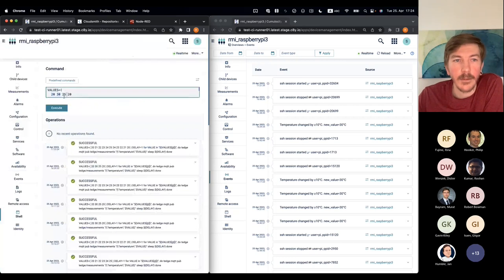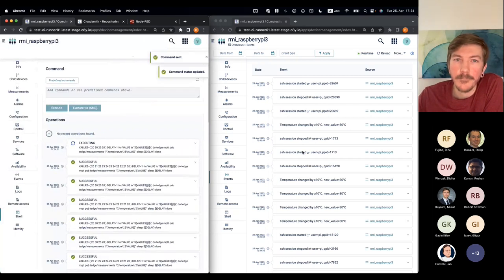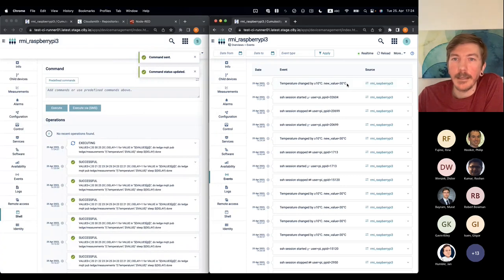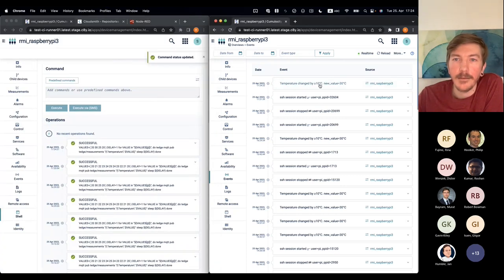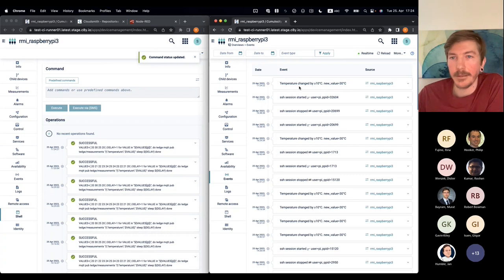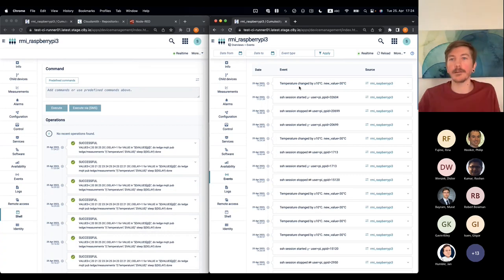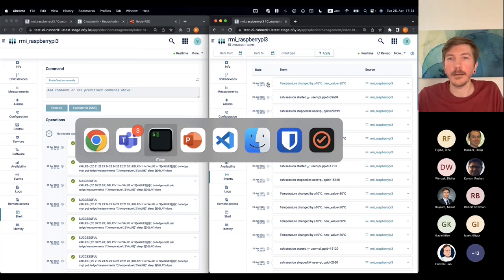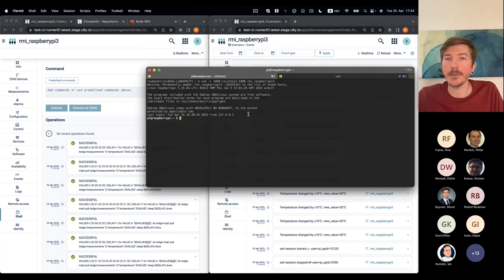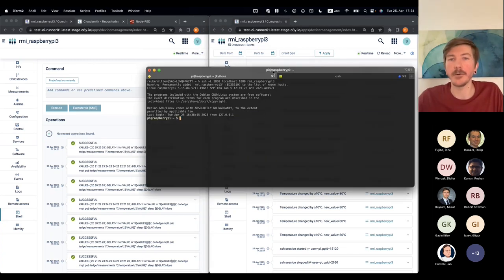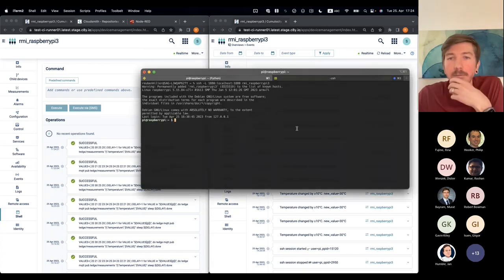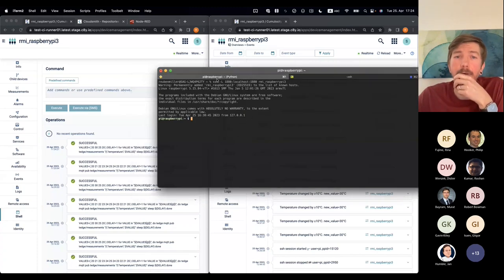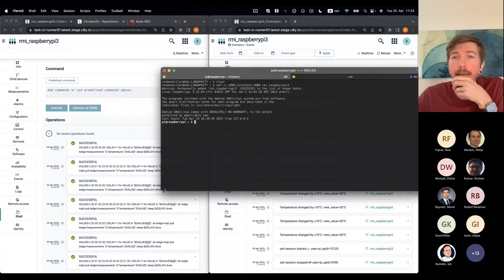But if we do the same thing now with using a temperature spike, I'm jumping from 20 to 30 degrees back down to 25, and then suddenly I get a temperature event and everything's working correctly.